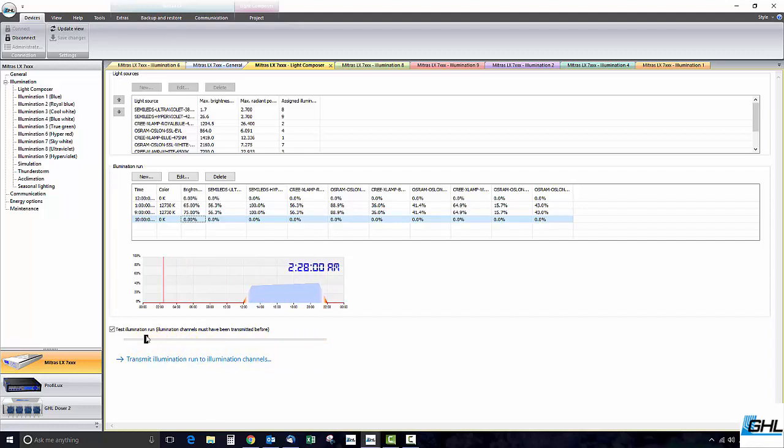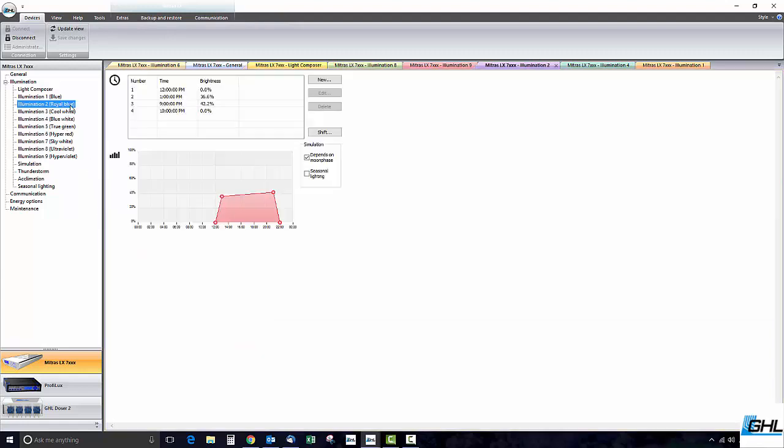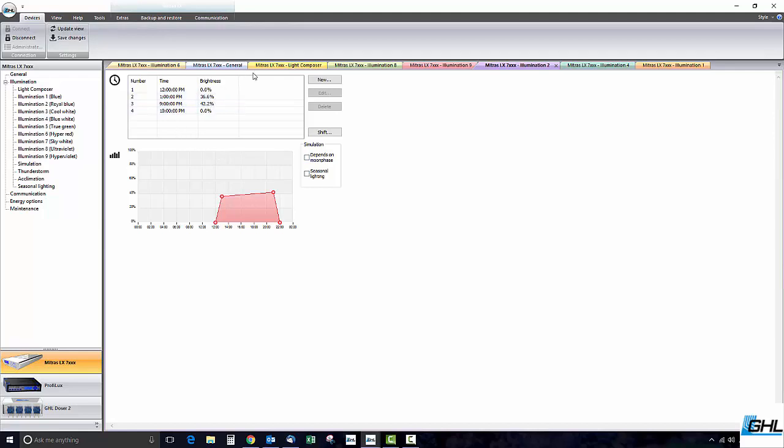Keep in mind that Dimitris by default has the moon phase simulation enabled on the royal blue channel. If you want to disable this feature from the royal blue channel simply select the channel, uncheck this box and then resend the new settings to the LED channels. Once you do that, save the settings to the fixture.